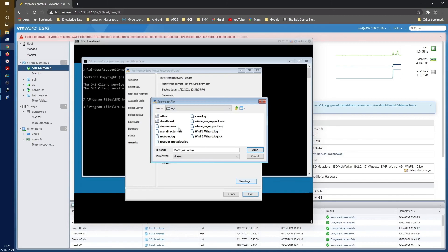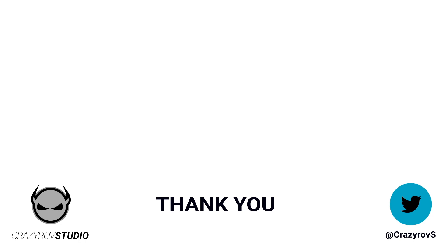That's all I had for this video. I hope you'll be able to perform and understand a better BMR restore going forward. Thanks for sticking with me till the end — I hope you found this useful. If you have any questions or comments, share them in the comment section below or drop me a message on my Twitter account. I'll see you in another video.